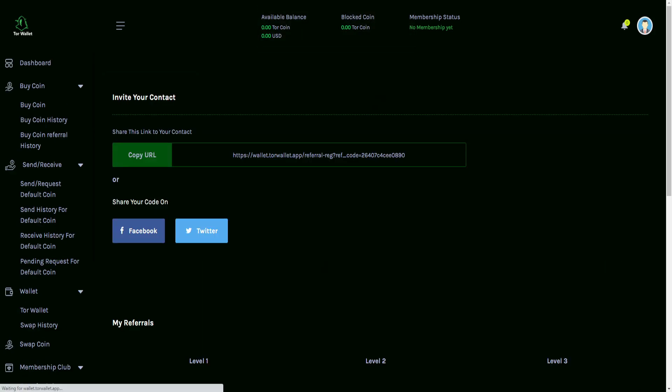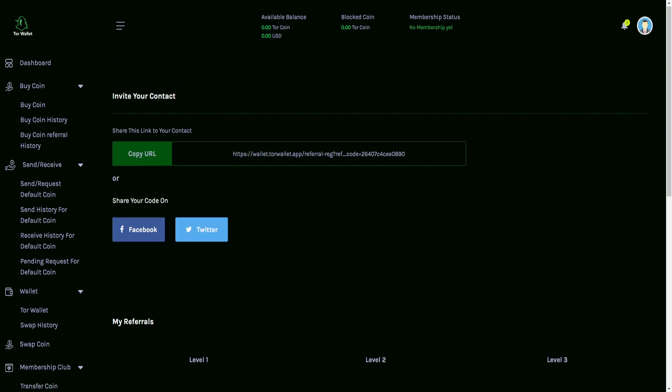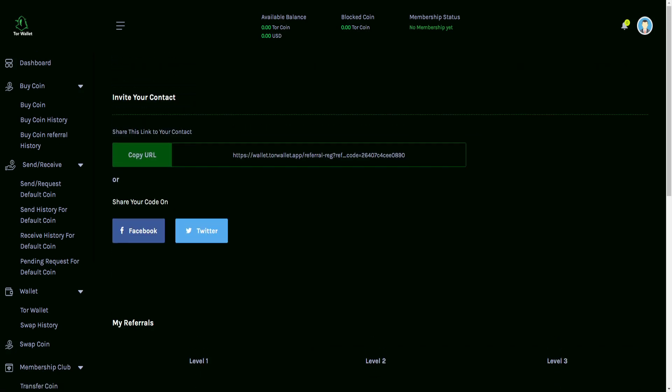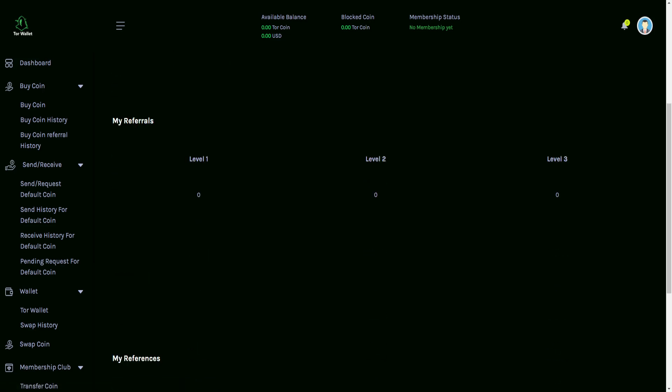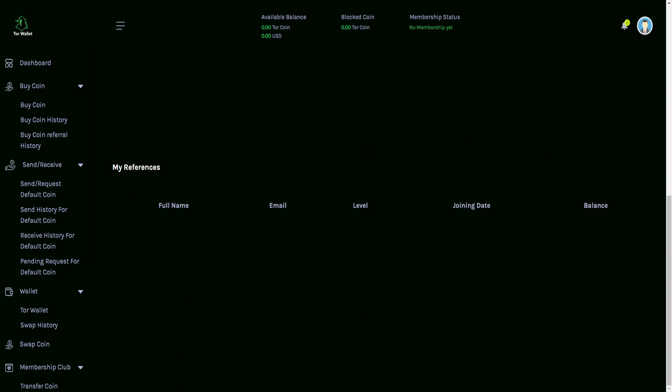And then you have a referral section. So with the referral section, you click on that there. You're going to see that you have an invite code. You can be able to share that either through copying it and pasting it somewhere else, or you can go through the Facebook and Twitter embedded links there. And also it shows you details in regards to the history of your referrals that you've done, as well as references.